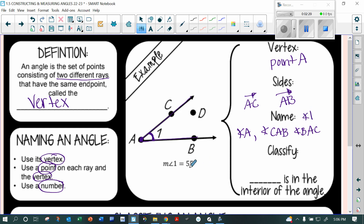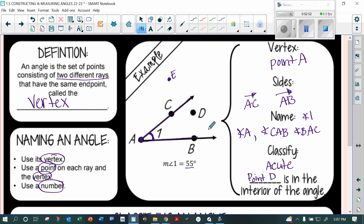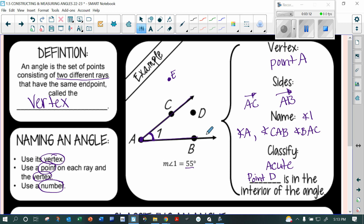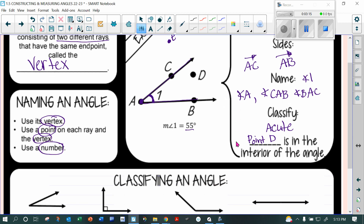This angle is 55 degrees, so that makes it an acute angle. Point D is in the interior of the angle — if a point were outside the angle, it would be an exterior point. Point D is inside, so it's interior. Point E is exterior, D is interior, A is the vertex, ray AC and ray AB are the sides.